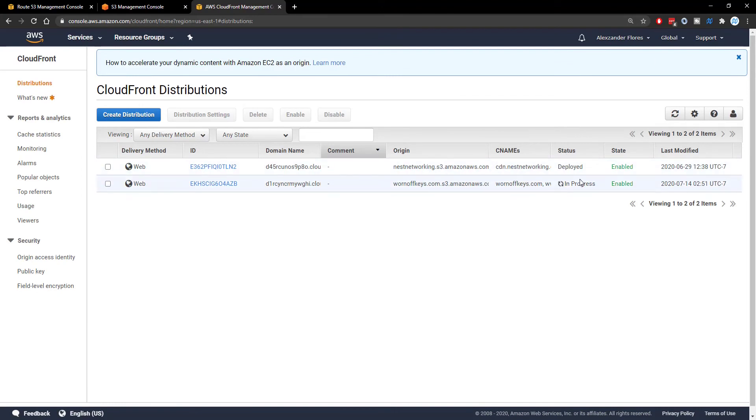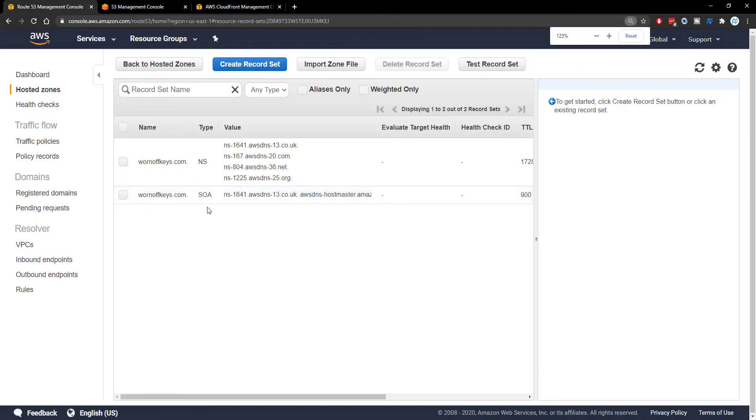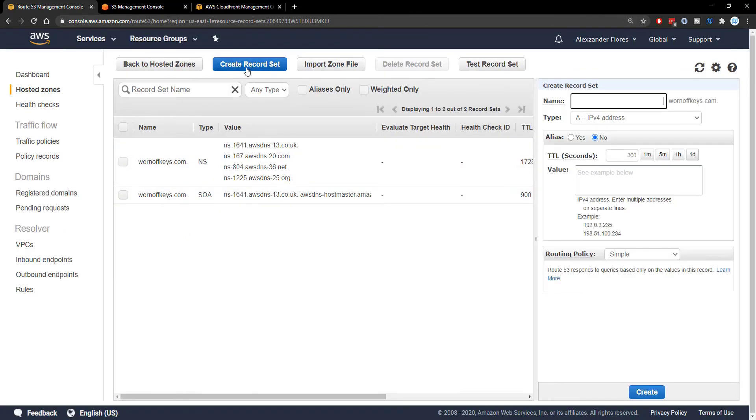Now, while that's doing that, we can go over to Route 53. And you want to go into your actual hosted zone for your domain. Here, I'm in the Warnoff Keys hosted zone.